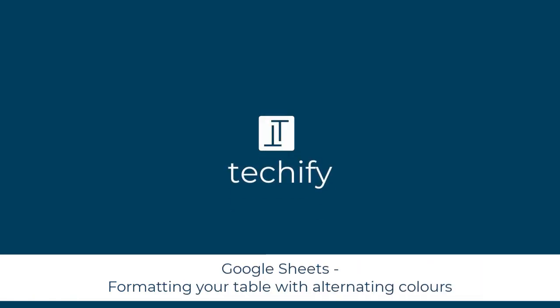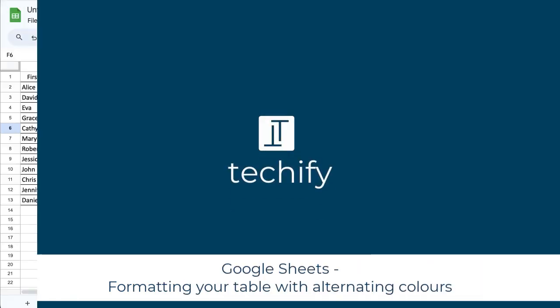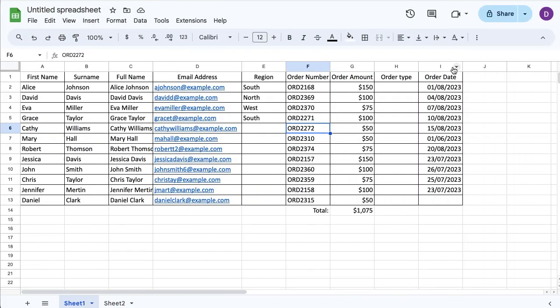Welcome to this quick video on using alternate color in Google Sheets to make your tables easier to read. I've got a table of data here with a white background and it's quite hard to see the different rows. It's just not super simple to read, so there's a really quick function you can use in Google Sheets to make it much more visually friendly and easy to identify.